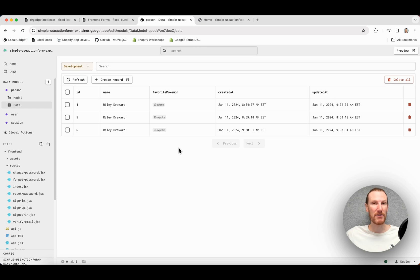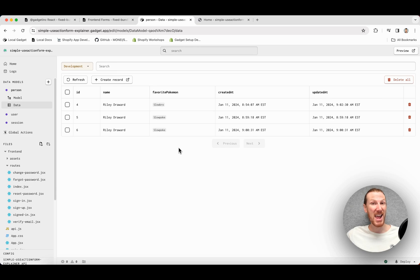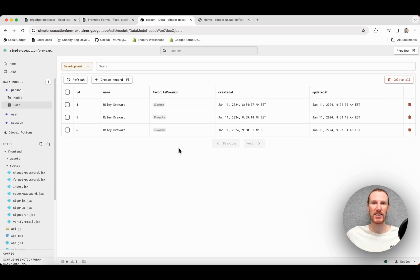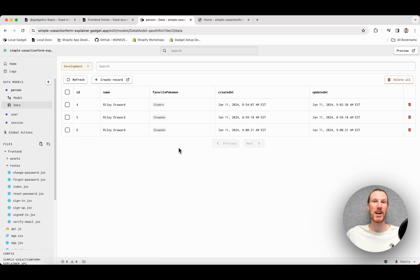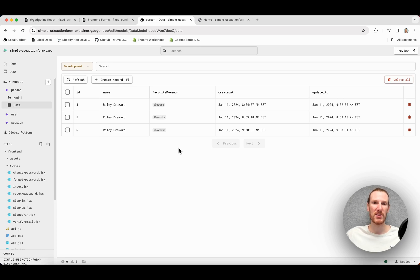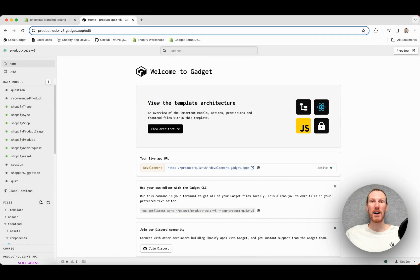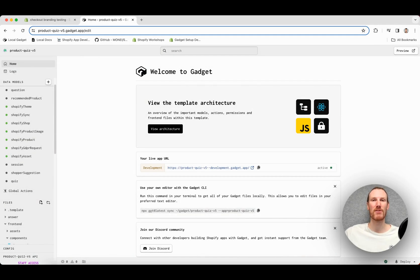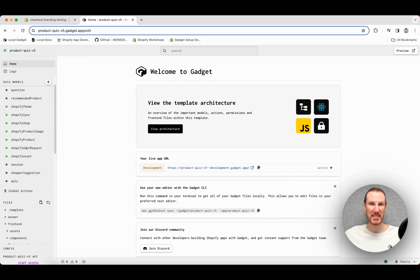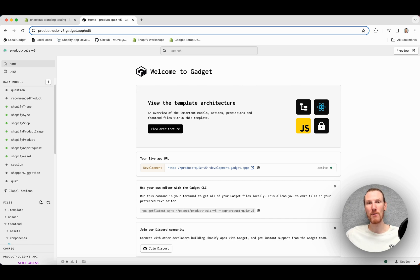That was a very simple example. I do encourage you to go look at our front-end forms builder and our docs and the React Hook Form docs for more information. Next, I'm going to go through a more complex example and show you how we can use useActionForm for models that have relationships, as well as for controlled component libraries, such as Shopify Polaris. To show off more complex use cases for useActionForm, I'm actually going to use our Shopify product quiz app template. It is available on our Gadget homepage under the template section. So you can go ahead and fork it.